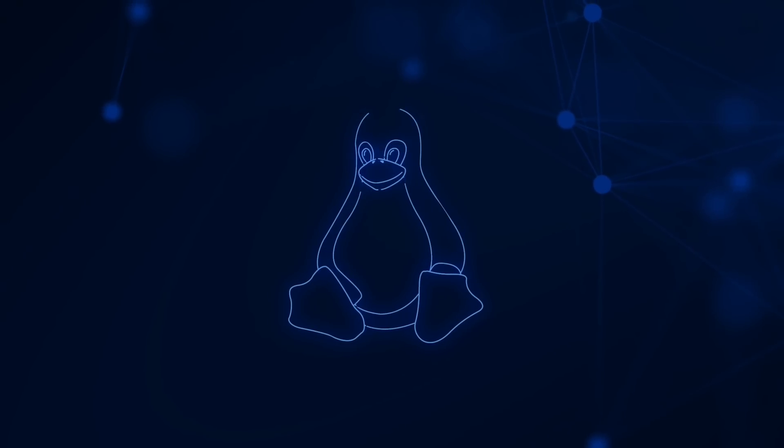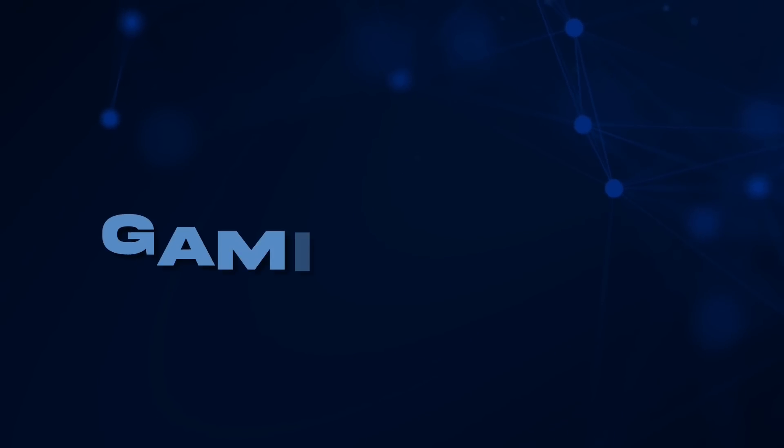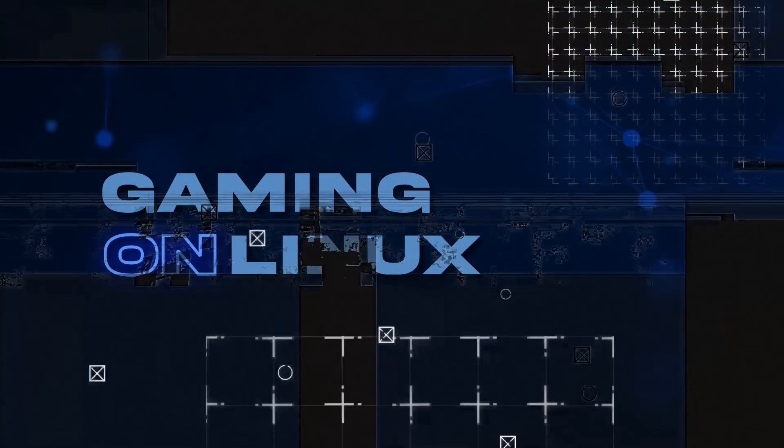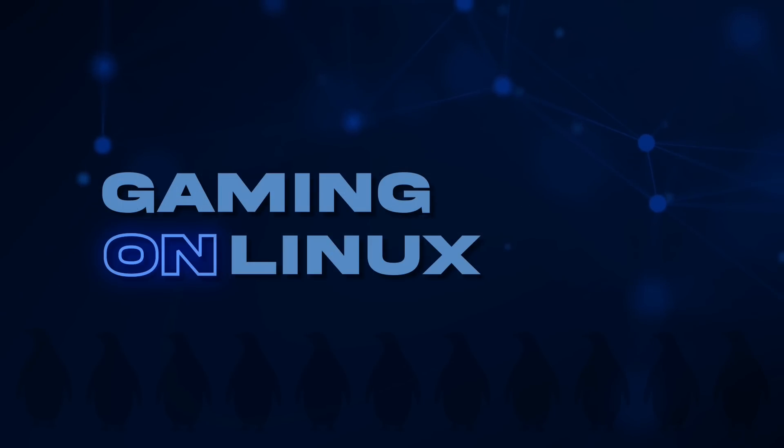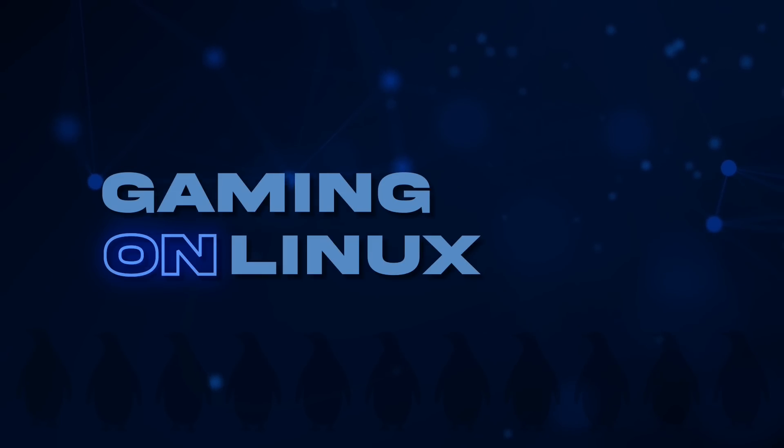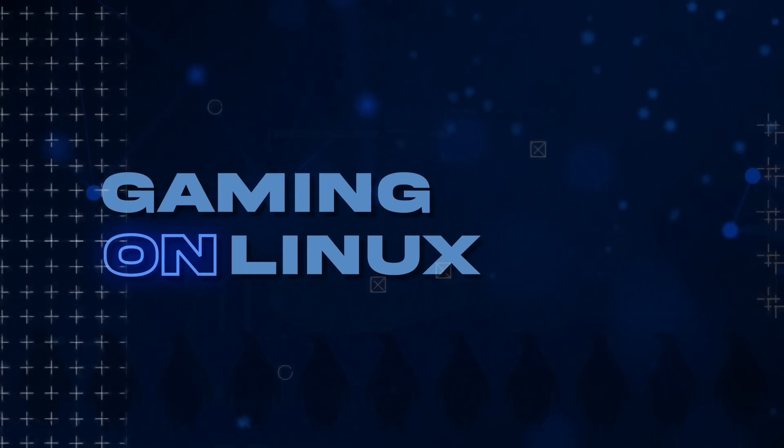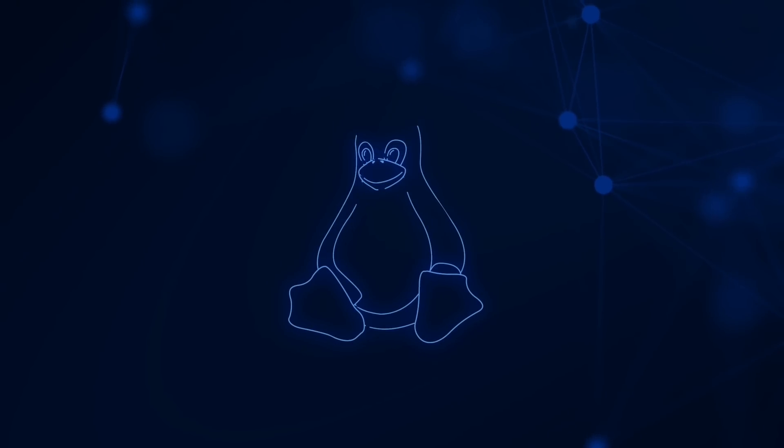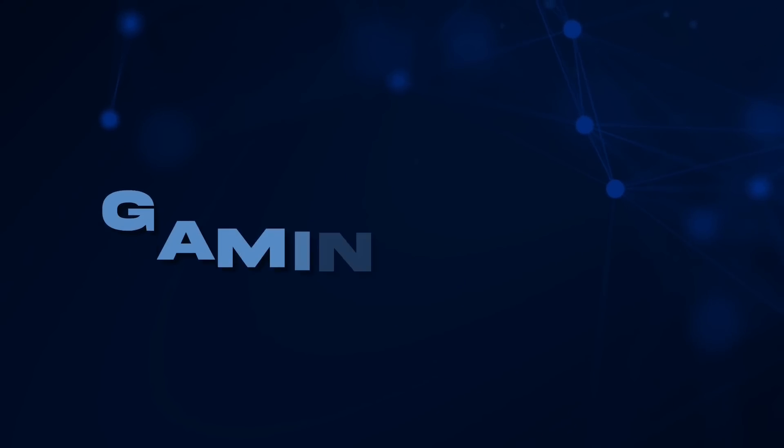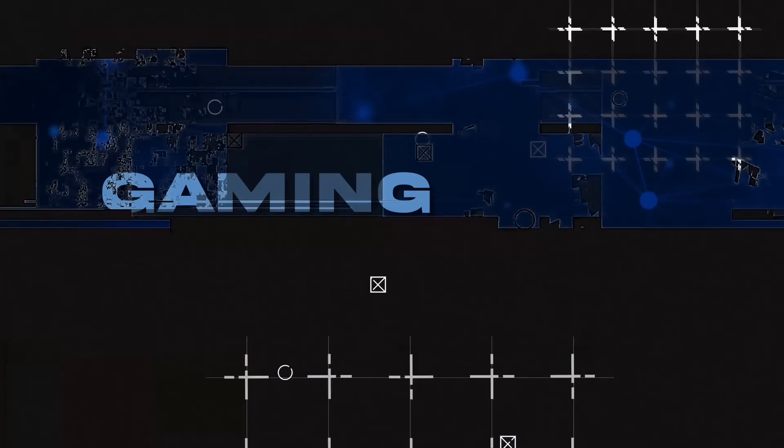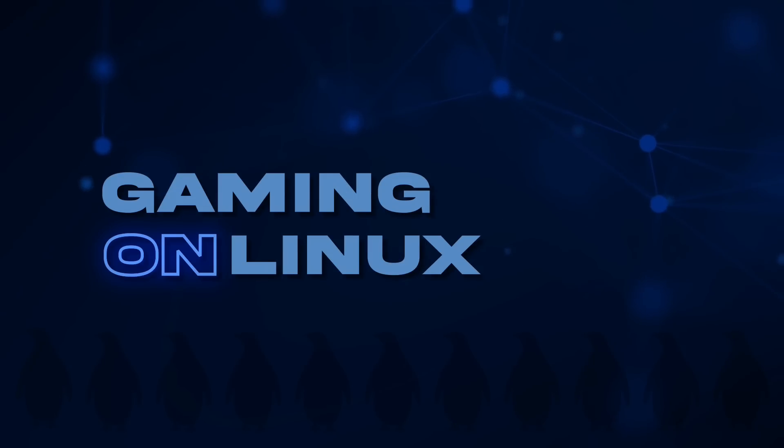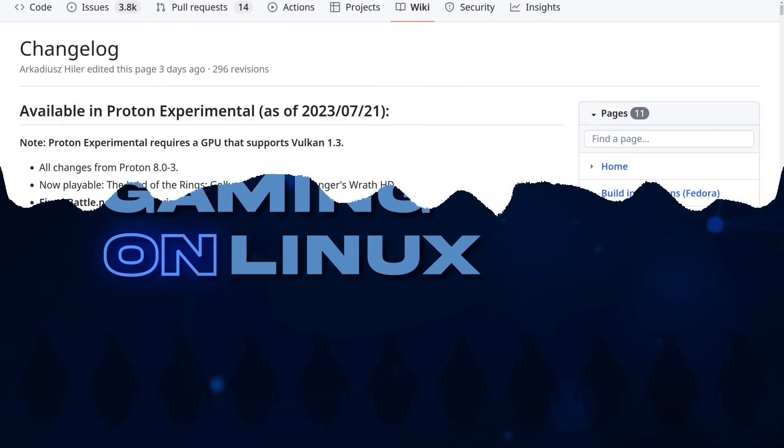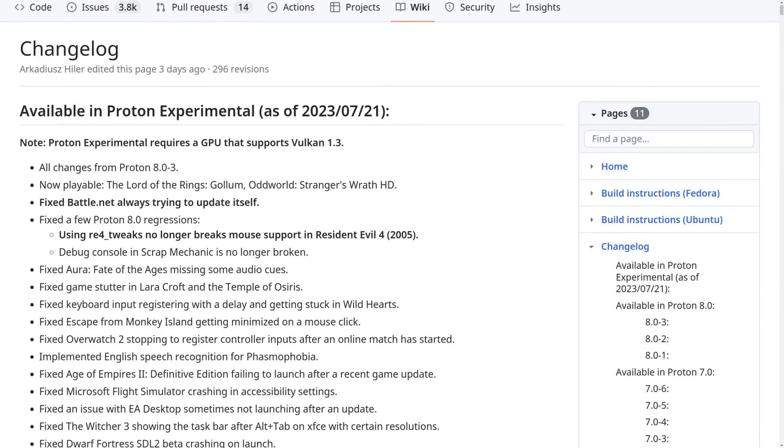Hello Steam Deck and Linux fans, Liam here. Proton 8.0-3 has now been released, pulling in lots of fixes from Proton Experimental. Proton Experimental also had its own little update, so I'll run over all the main bits for you, plus there's some GE Proton upgrades as well, and after that I'm going to give you a couple of useful tips. It won't be a long video, just a news video to get the word out.